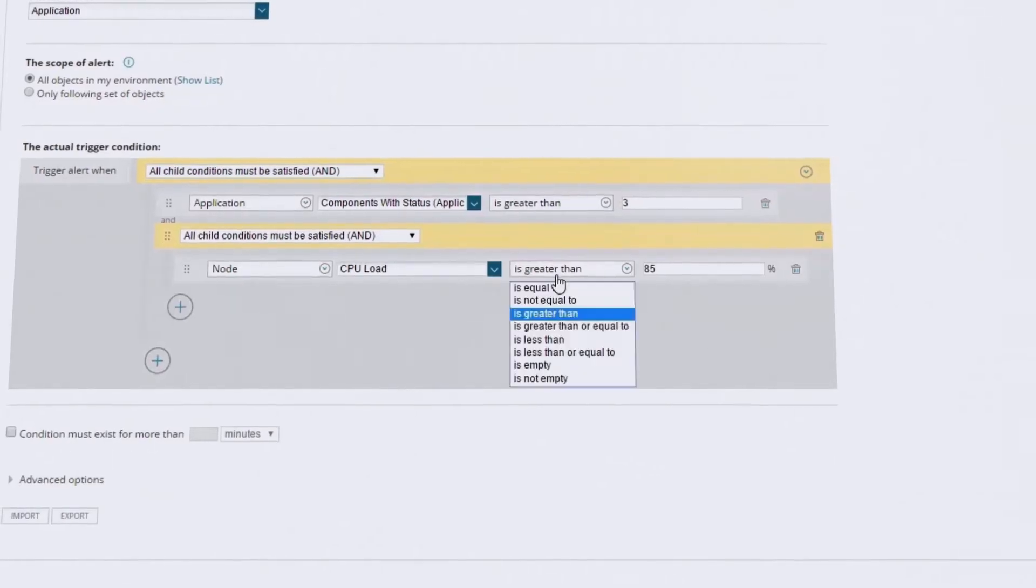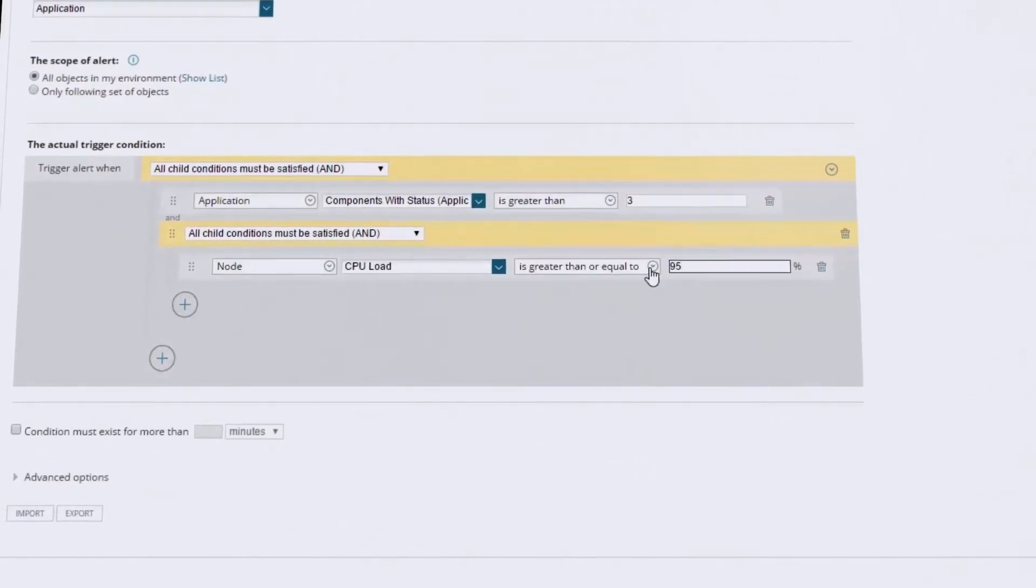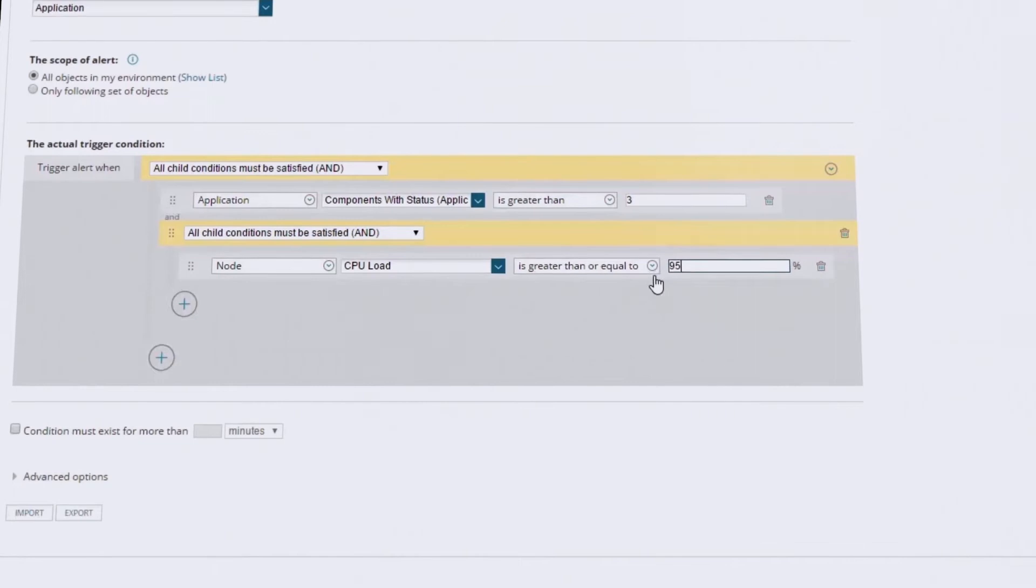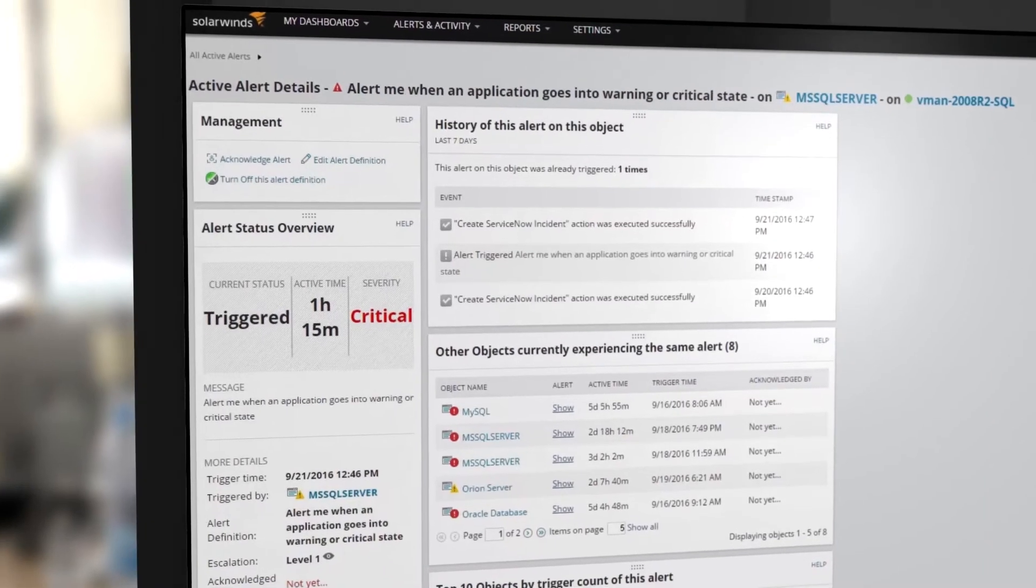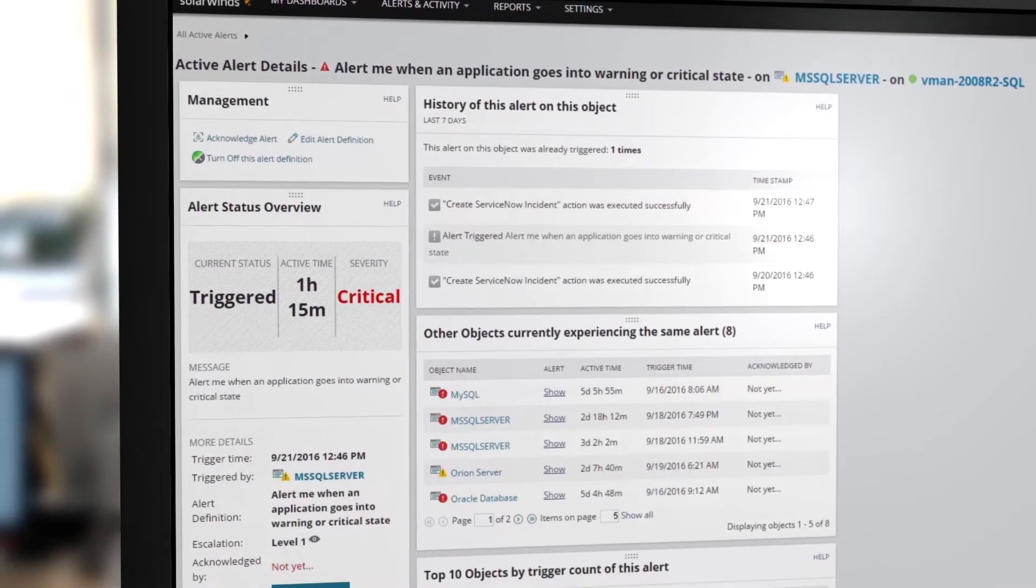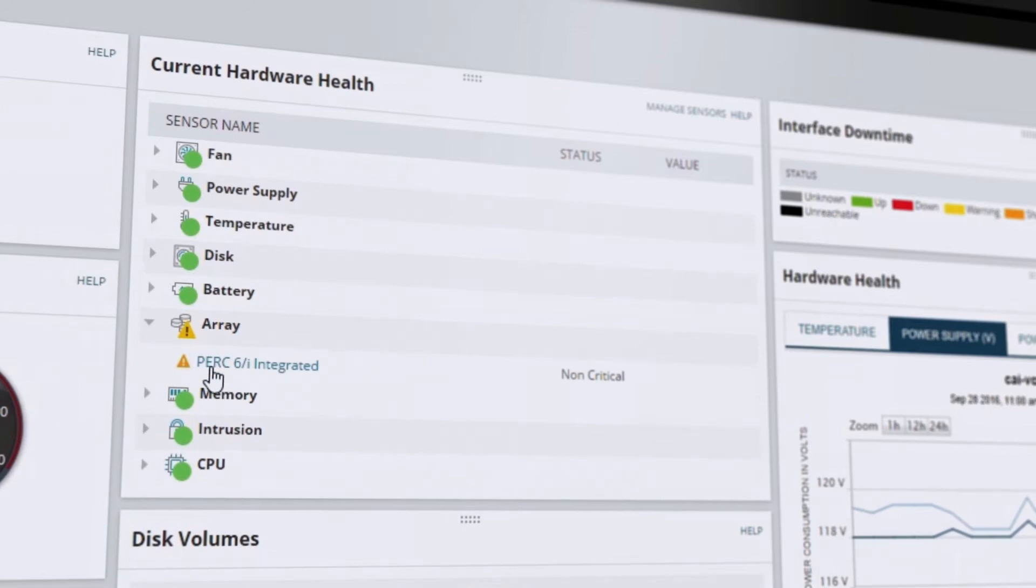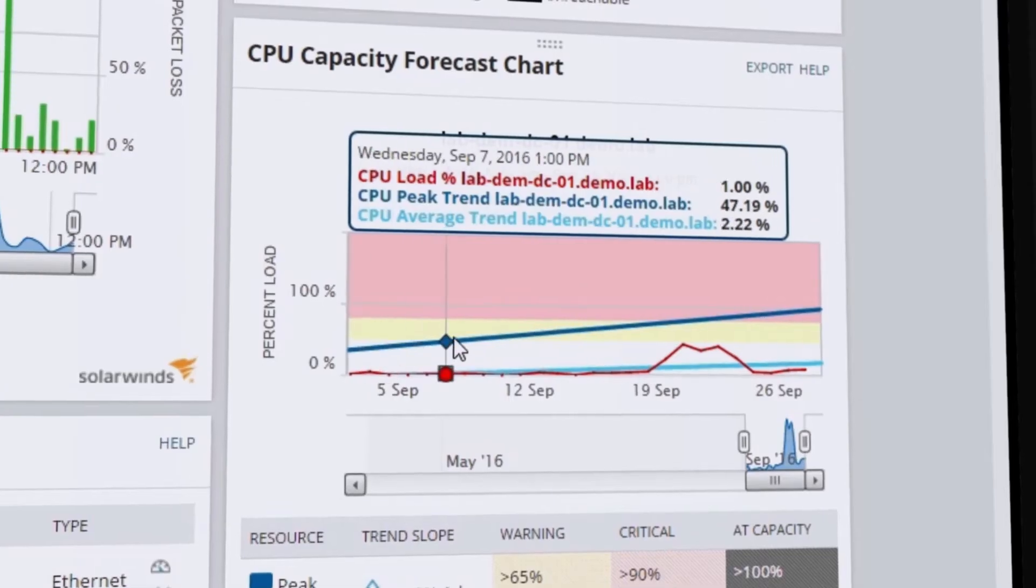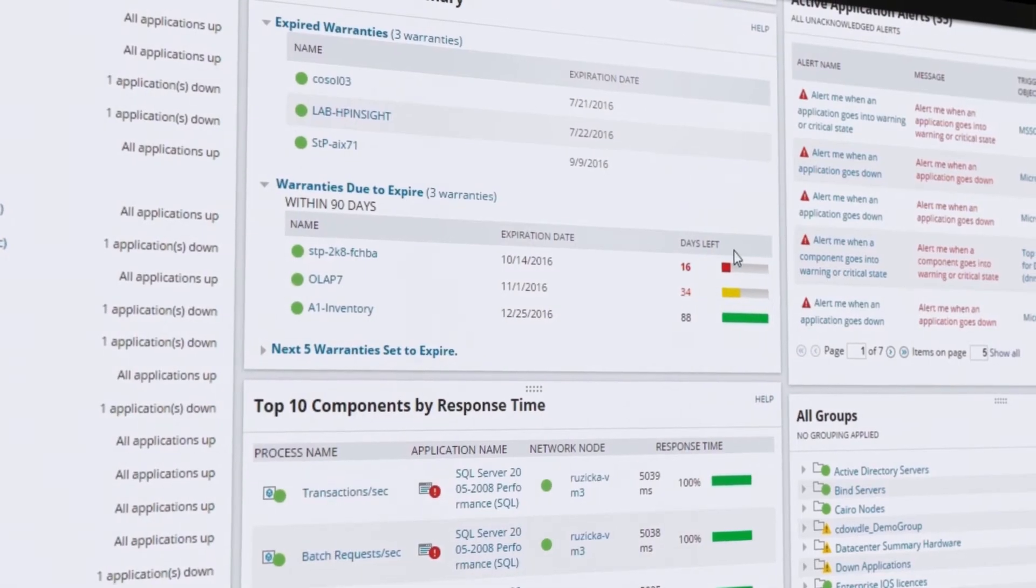Intelligent and customizable alerting delivers the essential details you need when you need it, without wasting your time with noise. Server performance, hardware health, capacity forecasts, asset tracking.